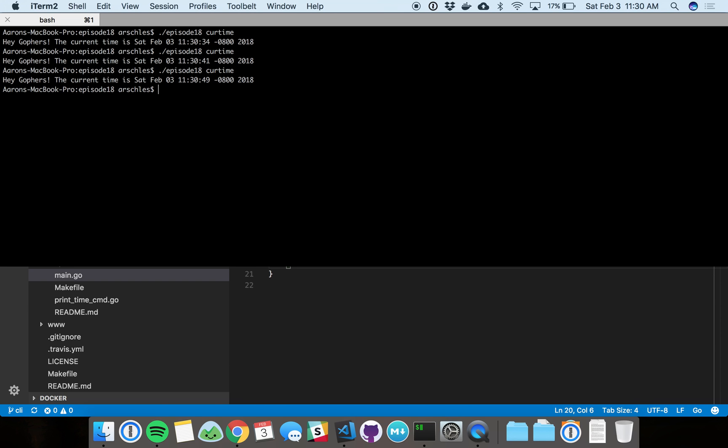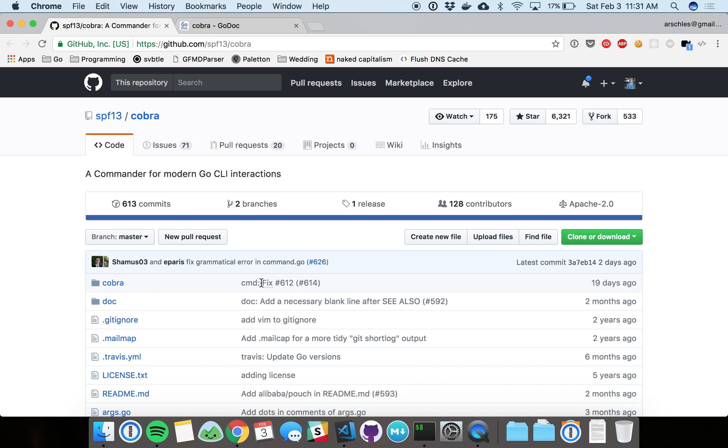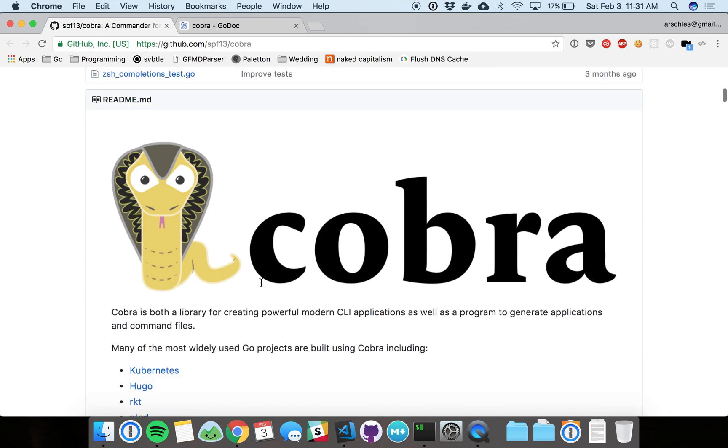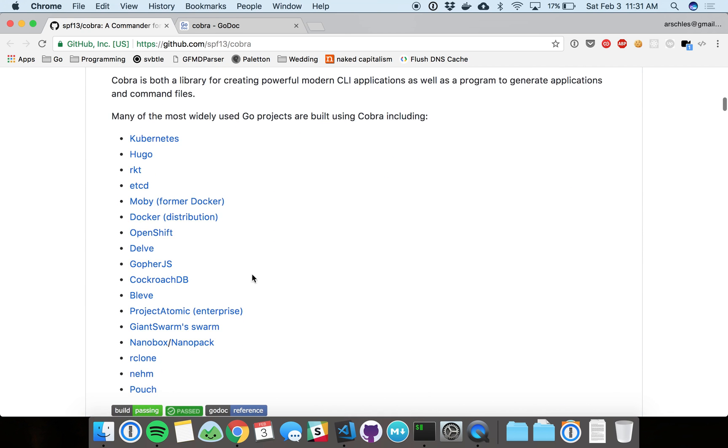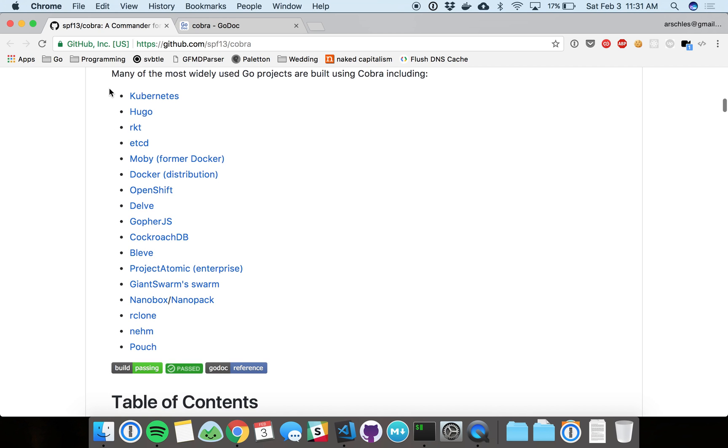That's about it for today. We saw one of the most popular CLI packages. If you go to the Cobra GitHub site, you can see where this thing is used. These are some of the biggest Go applications out there.